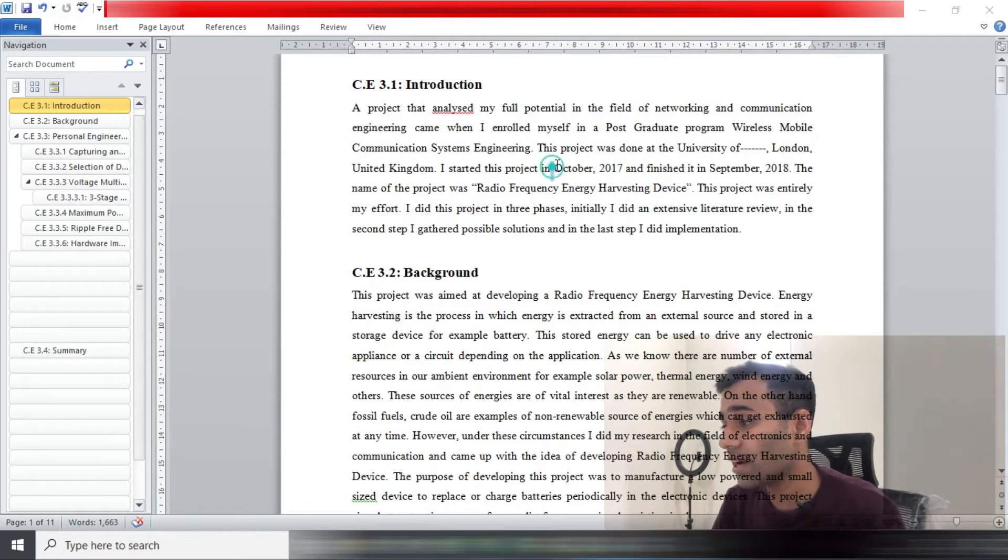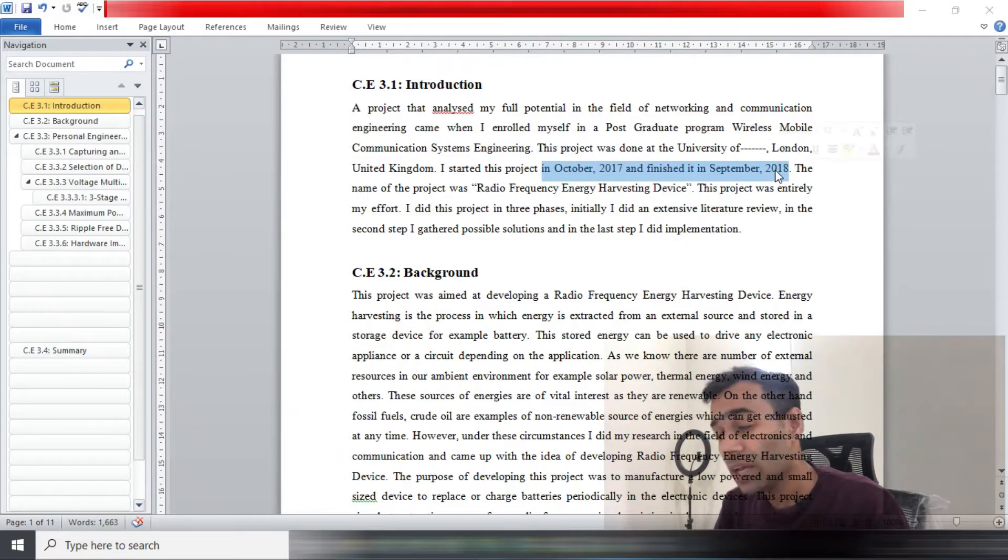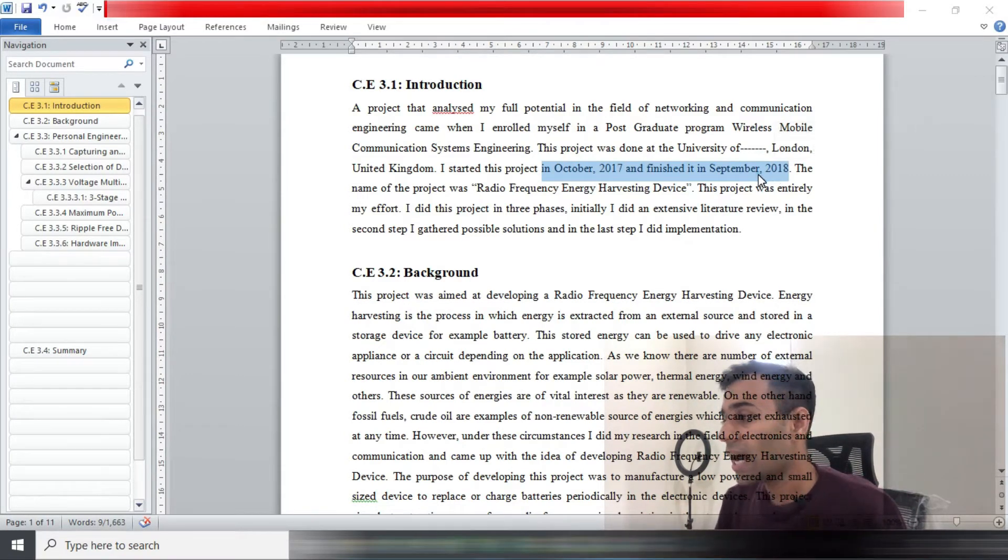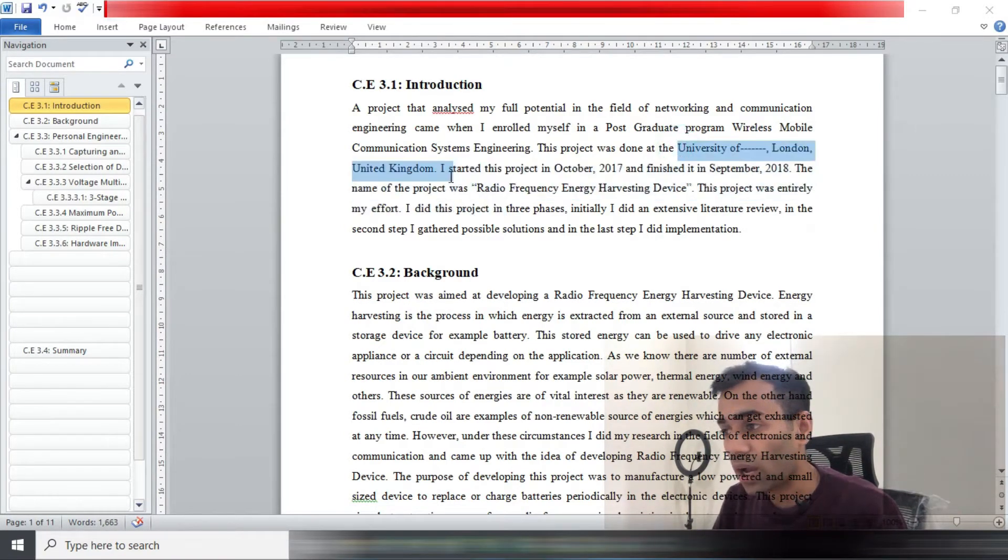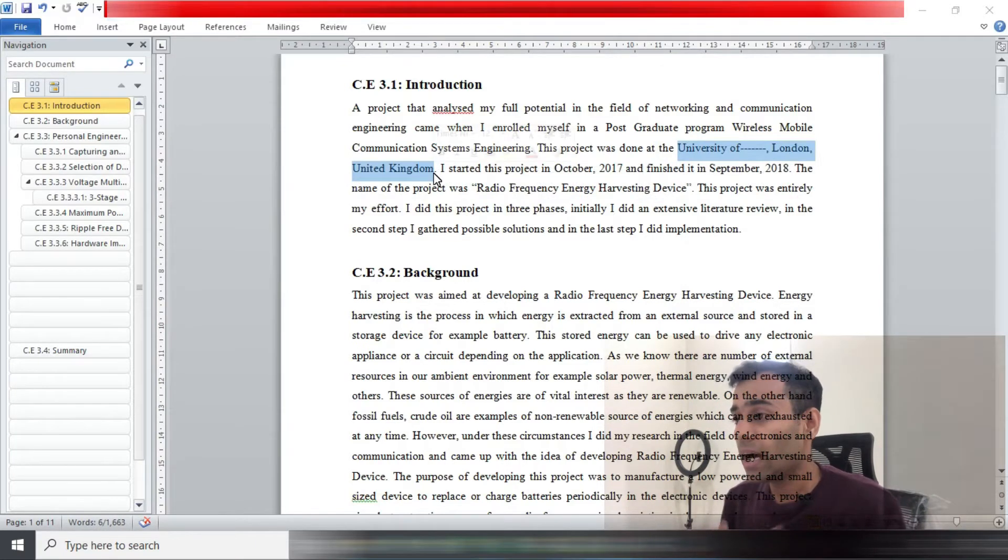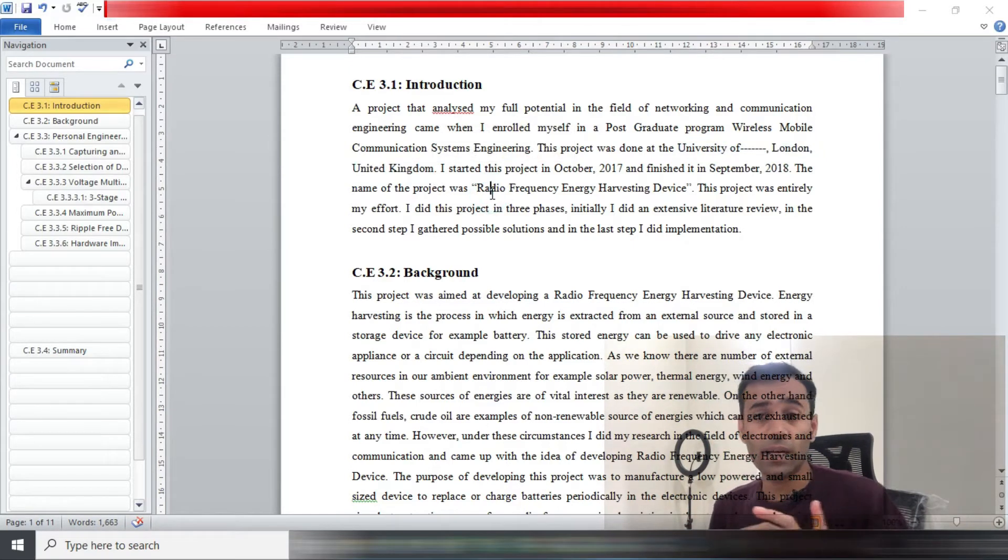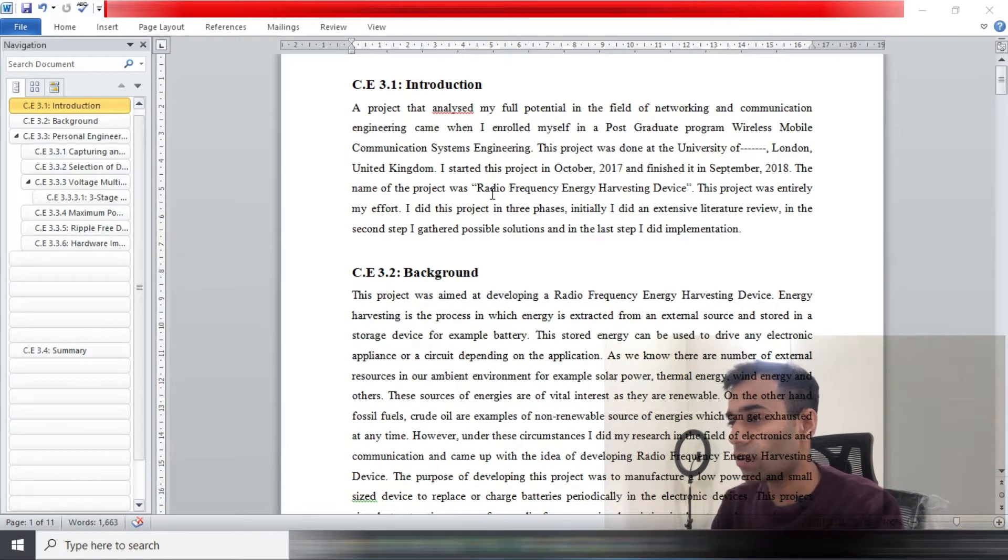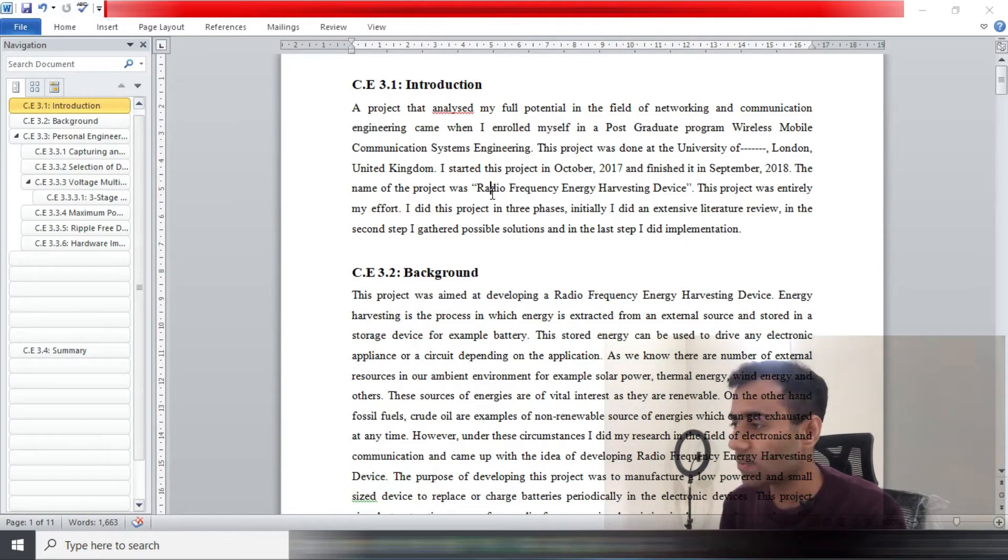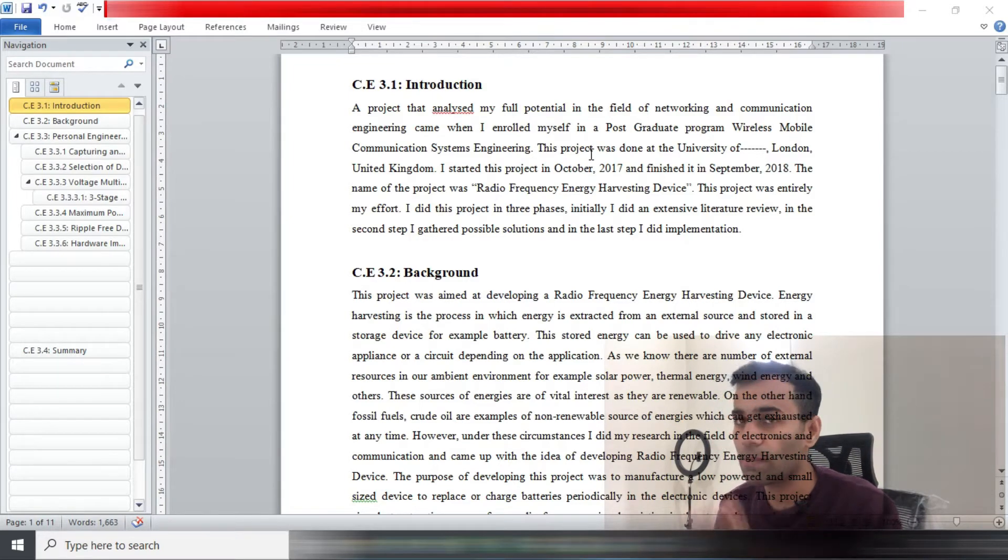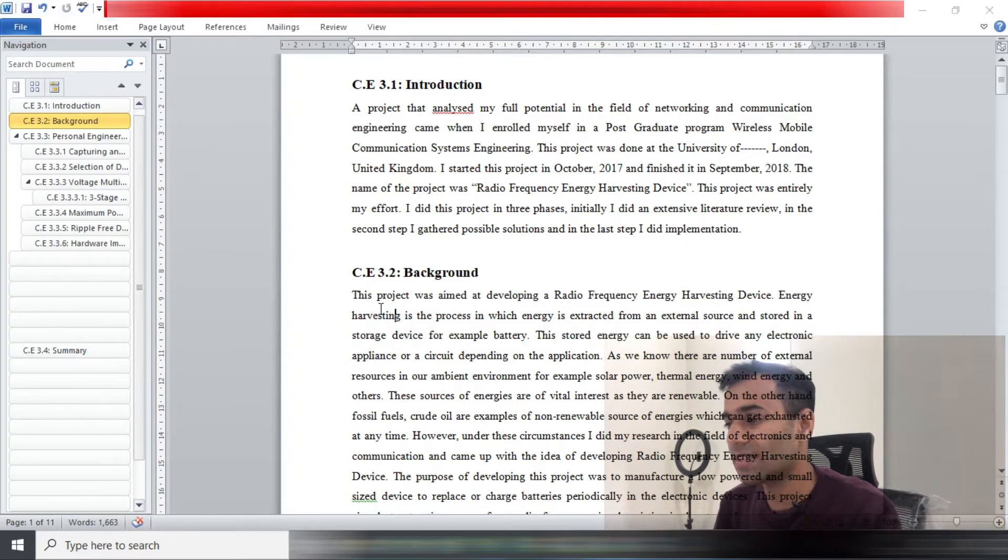Make sure you have clearly mentioned the duration when you did this project, the location and the name of the organization where this project was done. Looking at my introduction, it's pretty simple. I just made some introductory remarks on my project, clearly mentioned the duration, the location and the name of the organization, and that's what you should be doing as well.